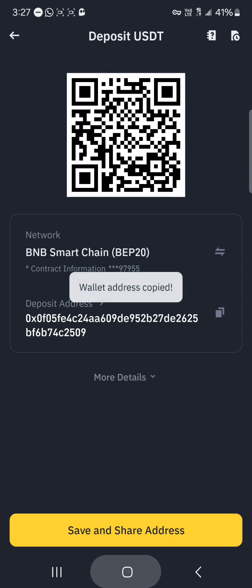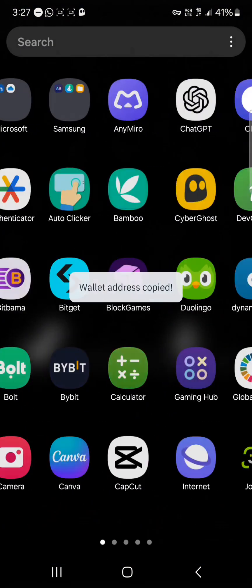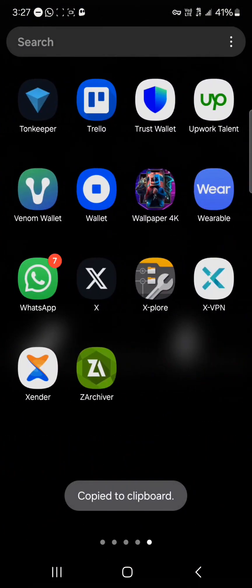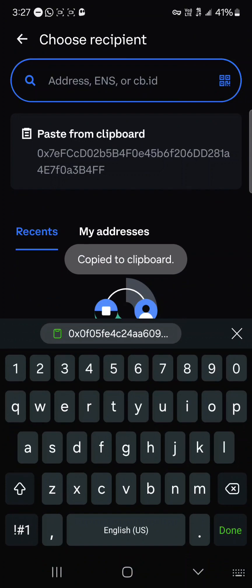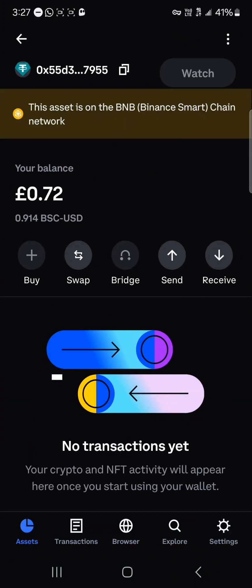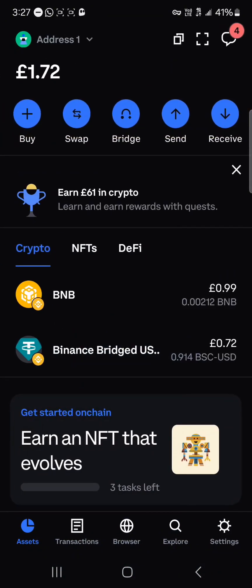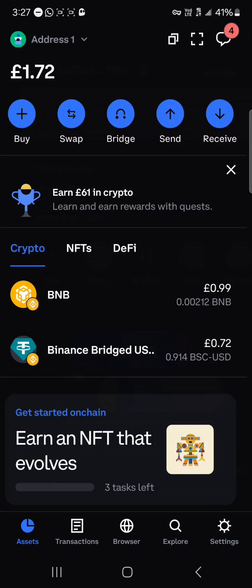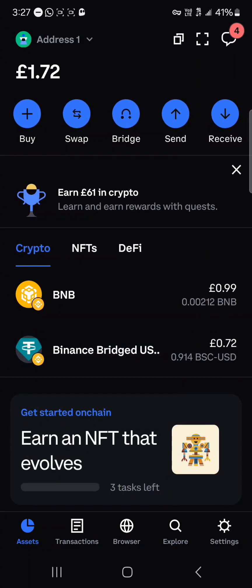With the wallet address copied, minimize and open up the Coinbase wallet. Once your Coinbase wallet is opened up, please make sure you have some BNB tokens to pay gas fees and cover the extra charges.